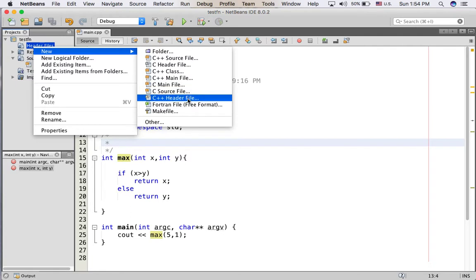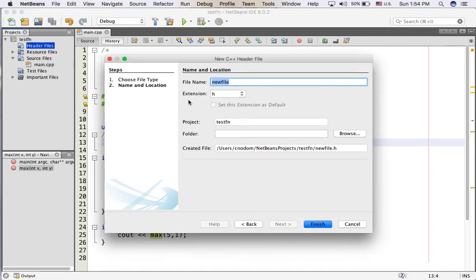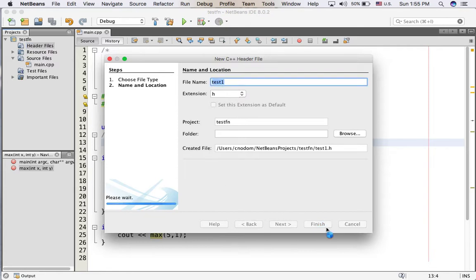I choose C++ header file. File name I put test1, finish.